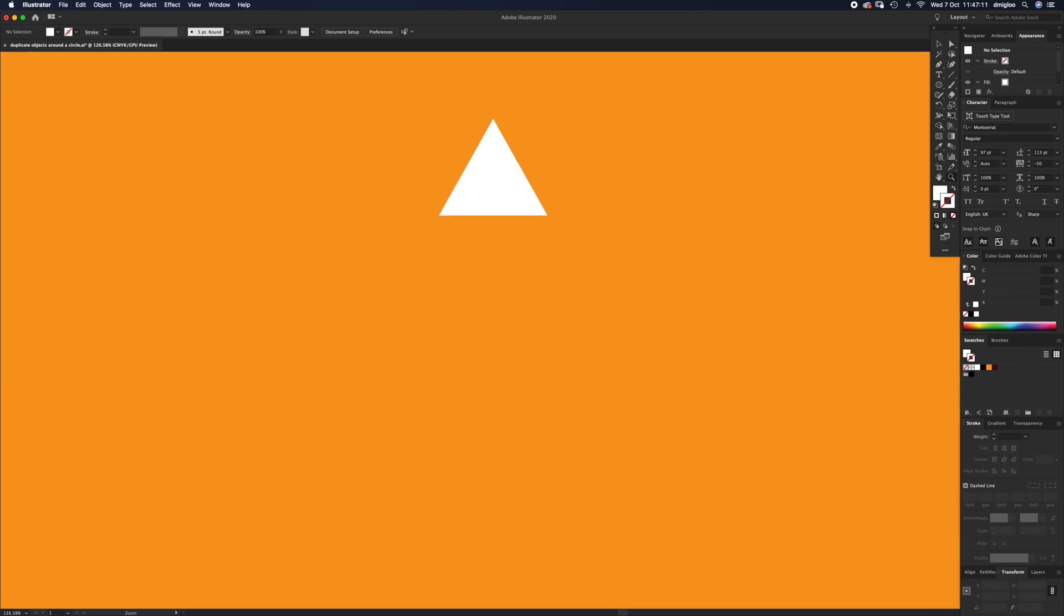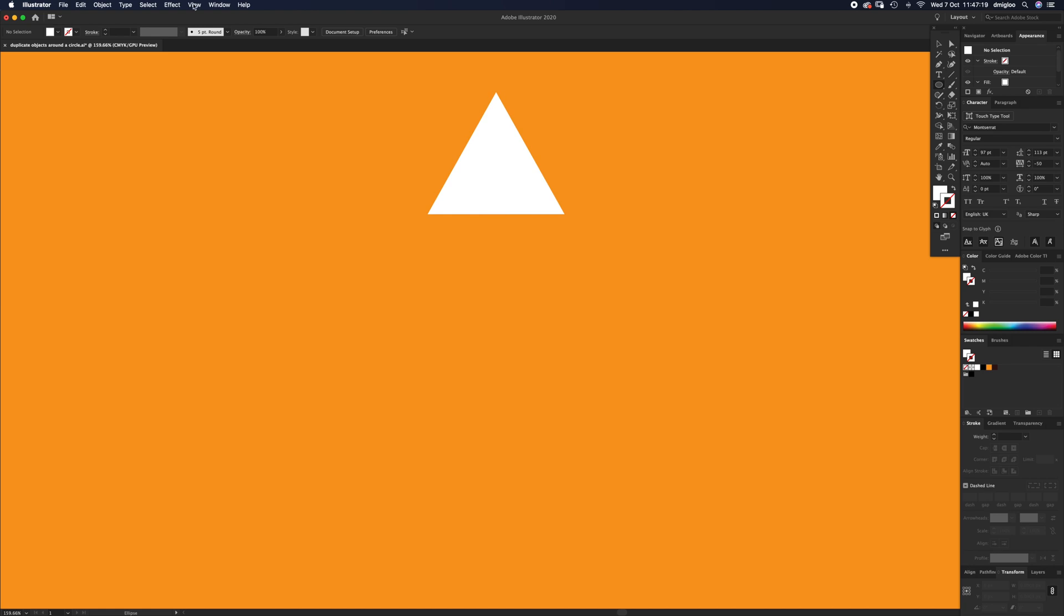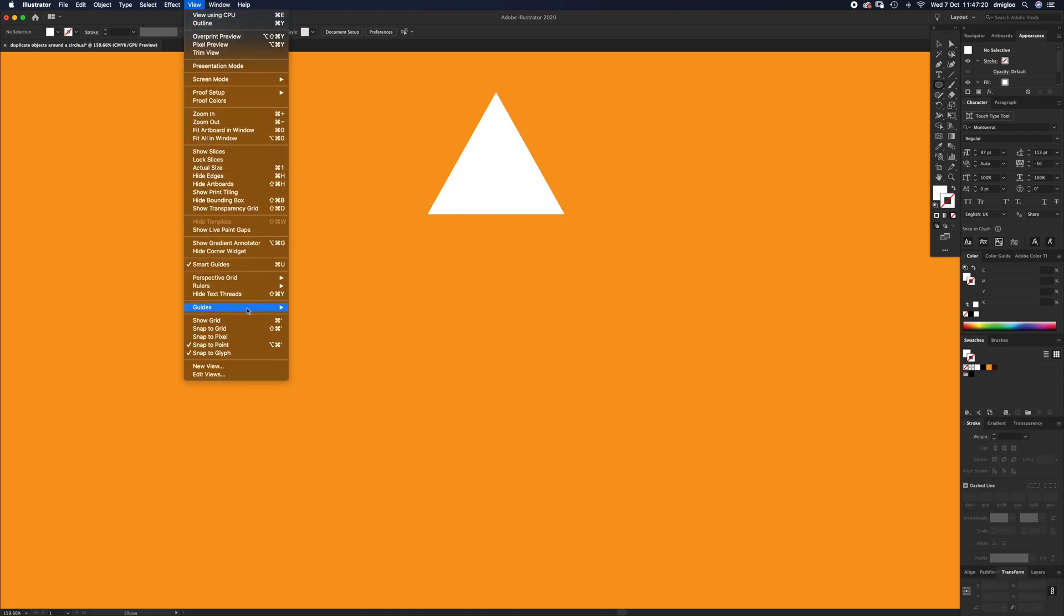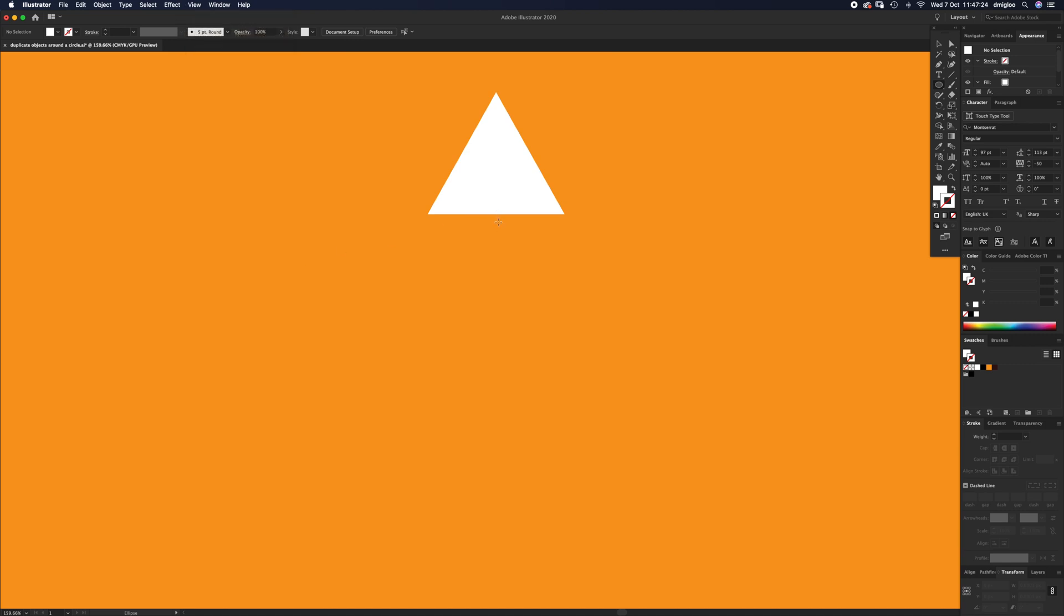Once we've drawn the triangle, zoom in. You're going to hit shapes again and get the ellipse tool. If you can't see these pink lines by the way, go up to View and Smart Guides. It just helps you align things a lot easier.